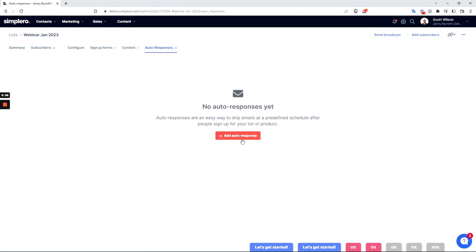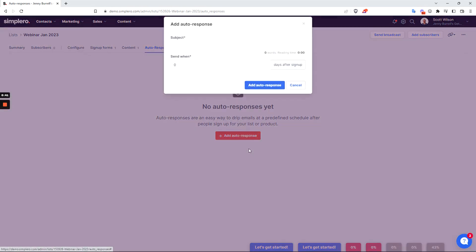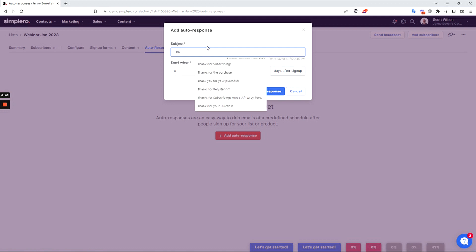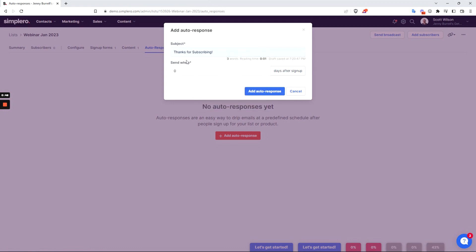So let's get into it. We can click into the auto-response tab here and then click 'add an auto-response'. The first one we'll say 'thank you for subscribing', and this will be sent out zero days after sign up. This will be sent to everyone that signs up to this list.